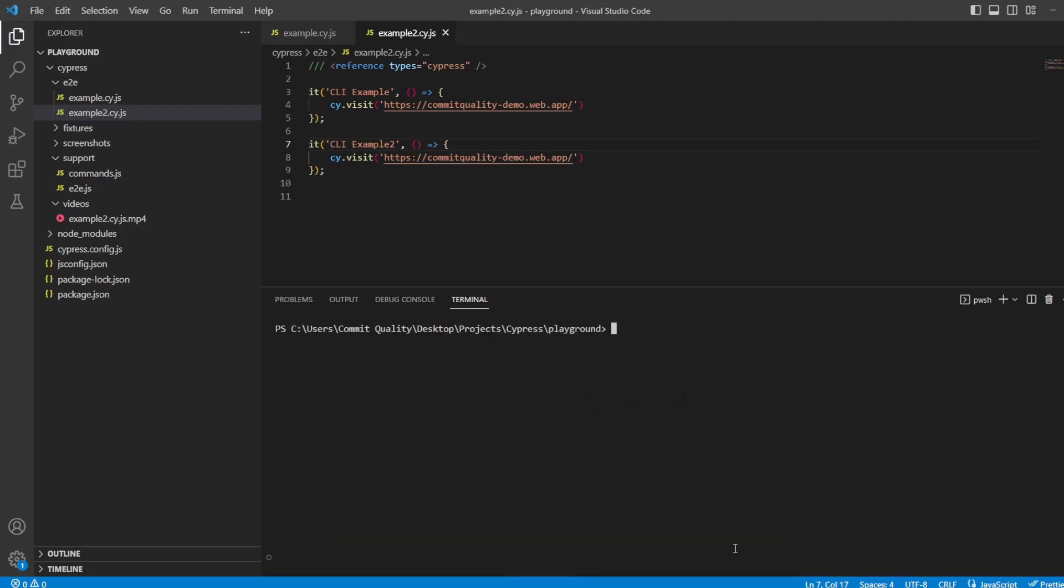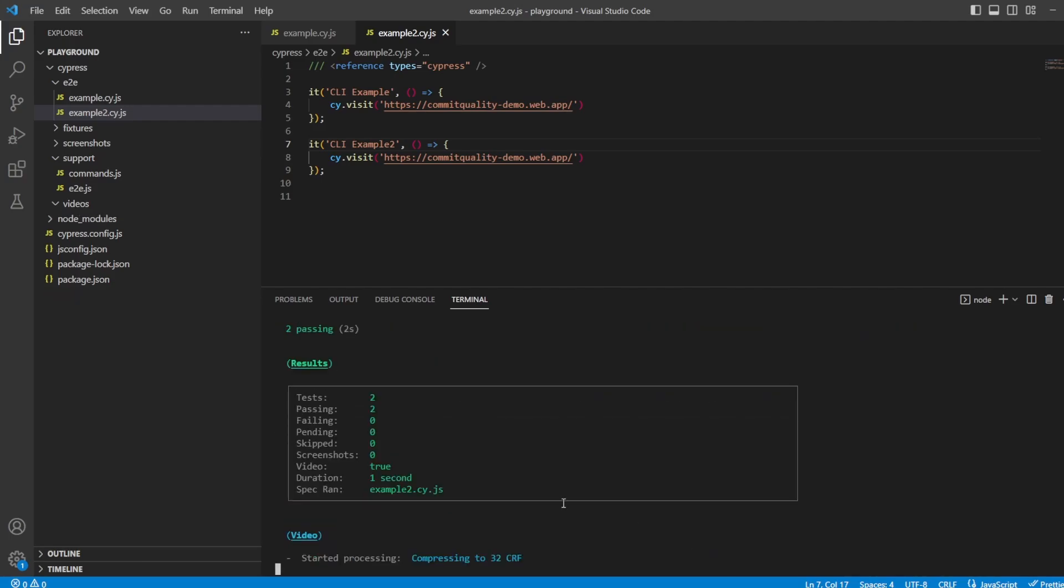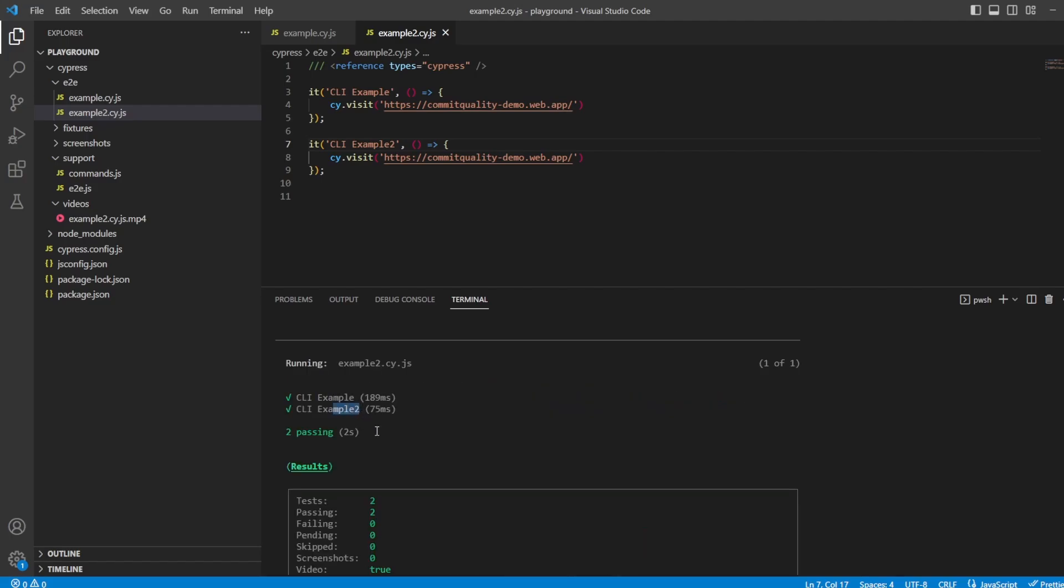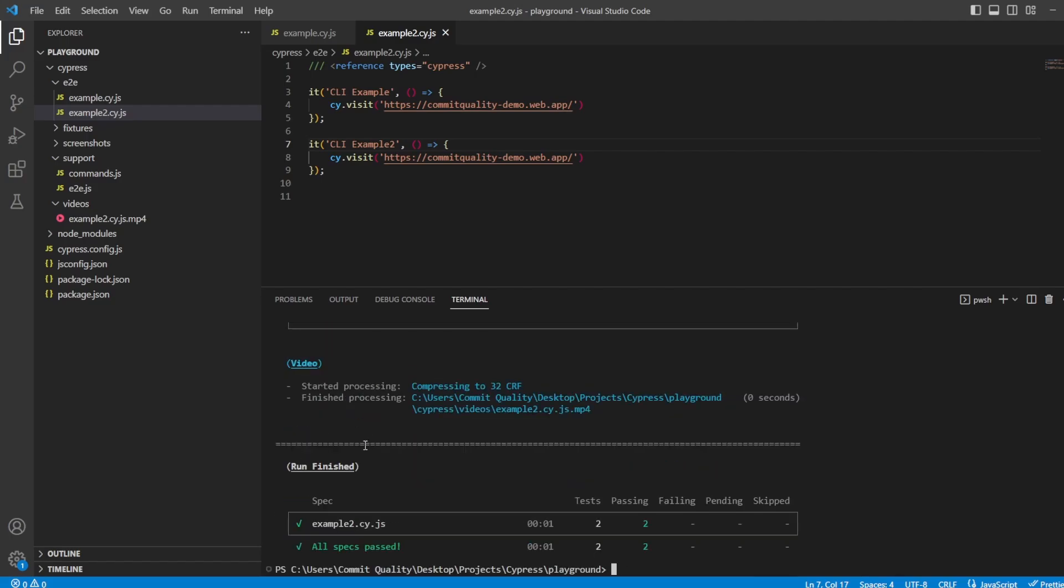So let's just do a clear. I'm going to press up again to run the example2.cy.js file. And here we go. You've got CLI example and CLI example2, which have been executed.